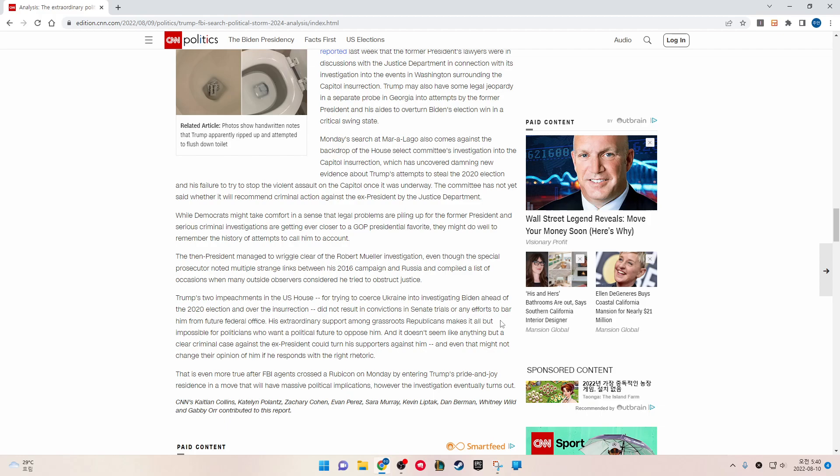This report: CNN's Kaitlan Collins, Katelyn Polantz, Zachary Cohen, Evan Perez, Sara Murray, Kevin Liptak, Dan Berman, Whitney Wilde, and Gabby Orr all contributed to this report. Thank you.